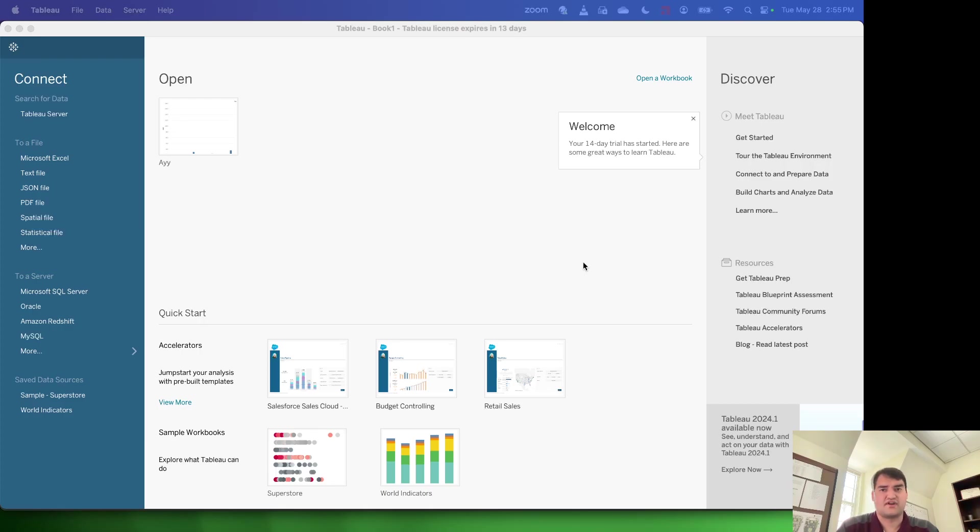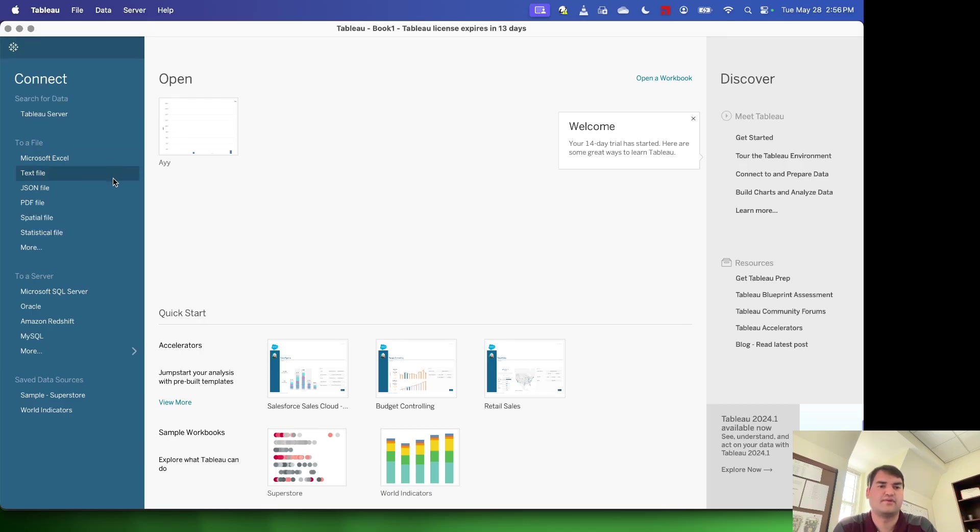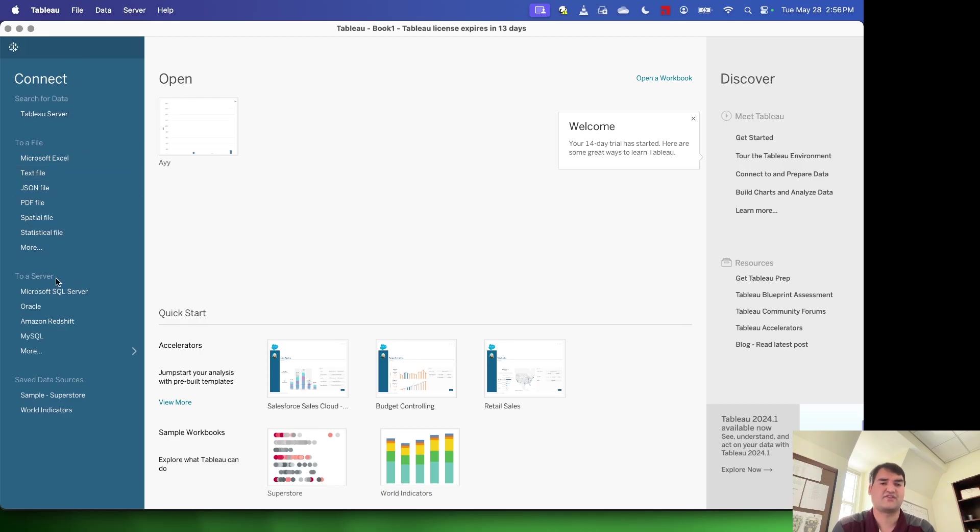To start with, you're going to want to be on the home screen of Tableau. If you're not, you can just click on this little icon with all the plus signs. It should be in the upper left corner. And then from there, you're going to have this left toolbar that lets you browse to different data.